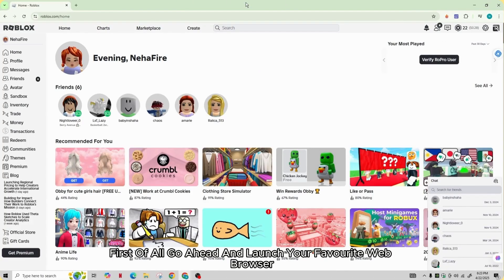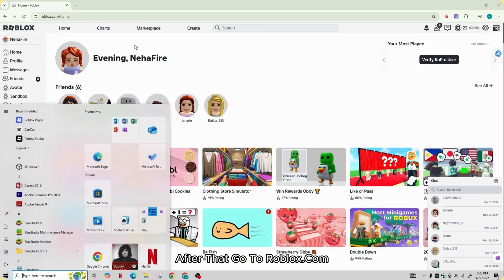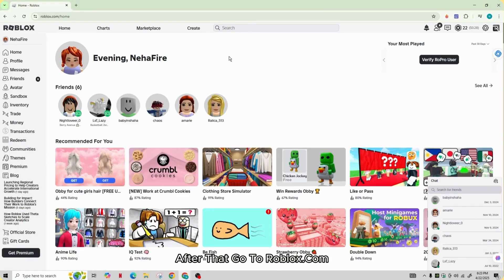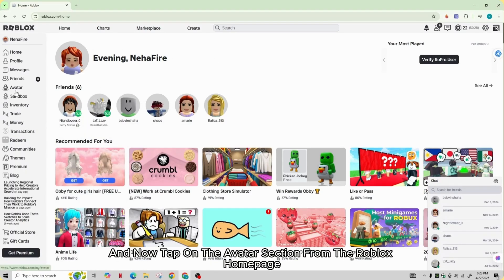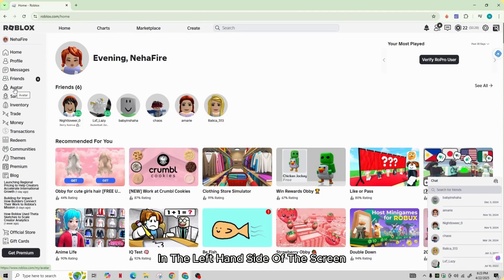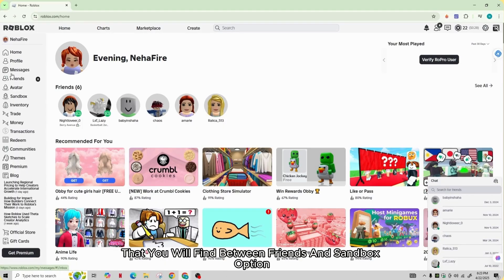First of all, go ahead and launch your favorite web browser. After that, go to Roblox.com and tap on the avatar section from the Roblox home page in the left hand side of the screen that you will find between friends and sandbox option.